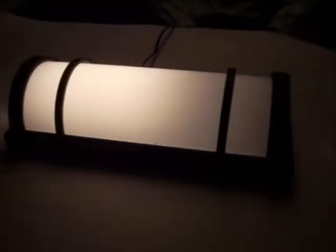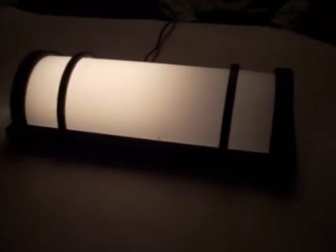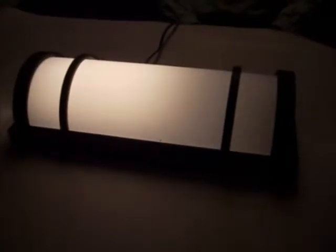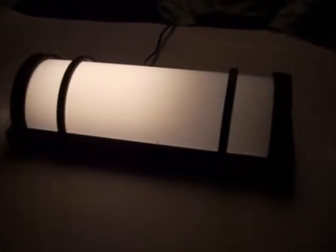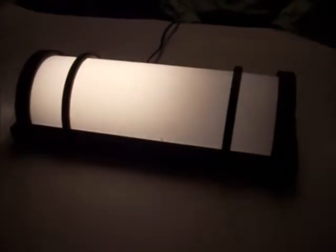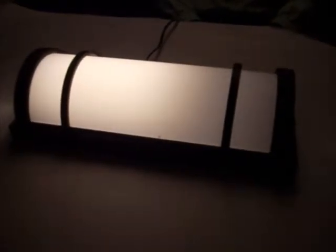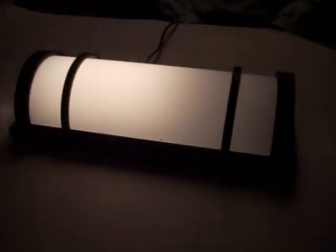This short video demonstration is part 1 of 2 where we are going to show how one replaces the LED light engine in this outdoor wall sconce. Step 1 is to cut power to the fixture.